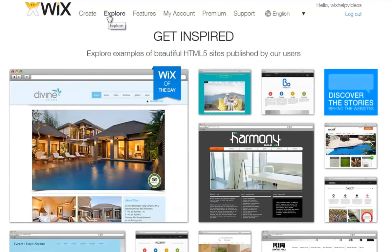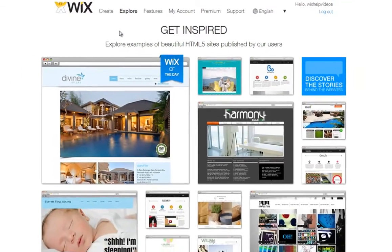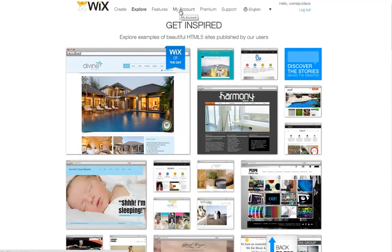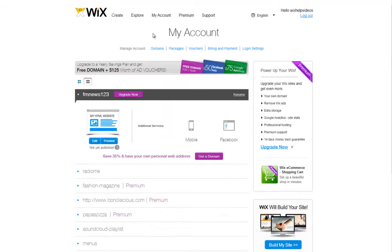Explore are sites that are made by Wix users, and they are to give you ideas and inspiration. These websites are not templates, and you will not be able to use them. And that's it — now you know how to update your account settings. Go ahead and start creating.